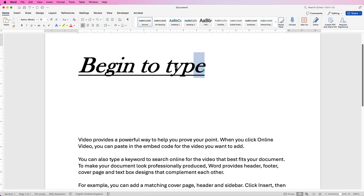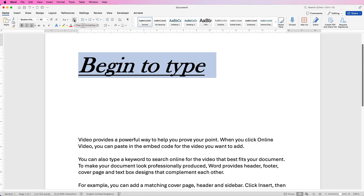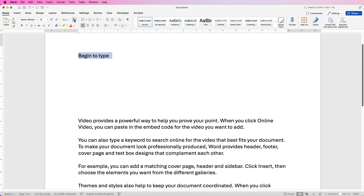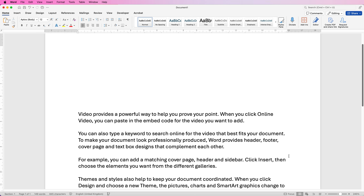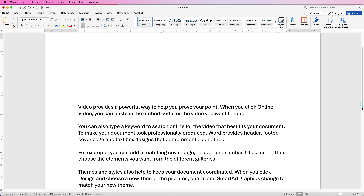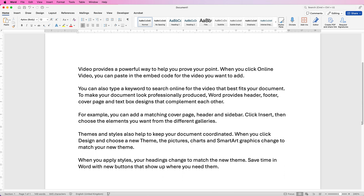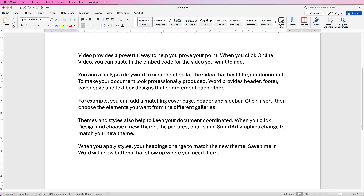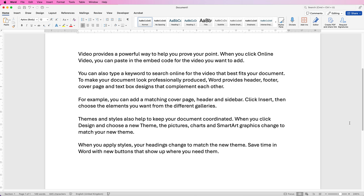If you want to go back to the default text, select it and go up to this icon here which says 'Clear Formatting' and it will take you back to the original font. Let's go ahead and use this section of text to show you some other things you can do with your font.